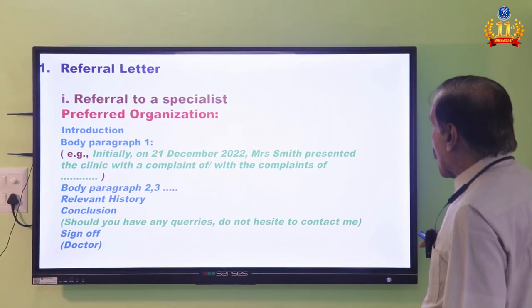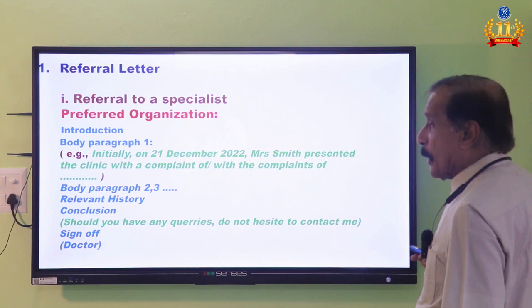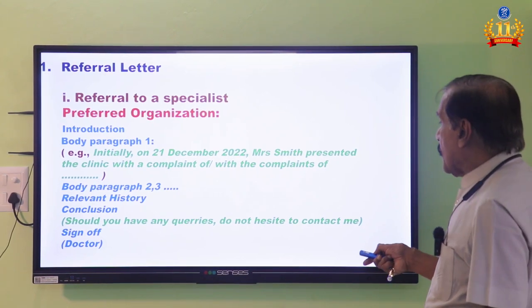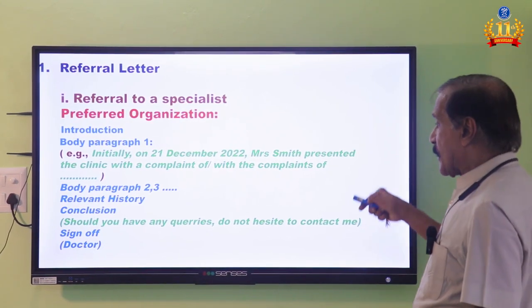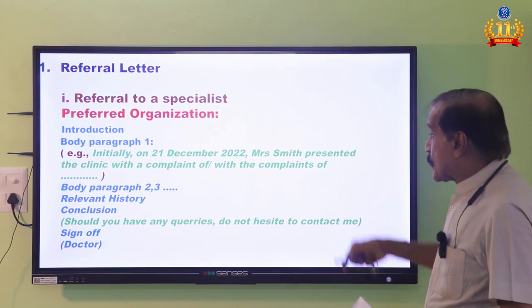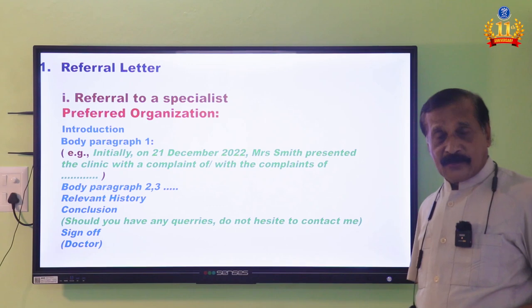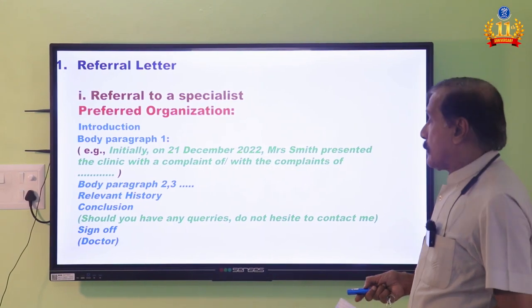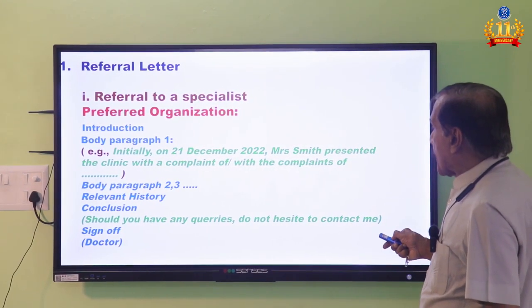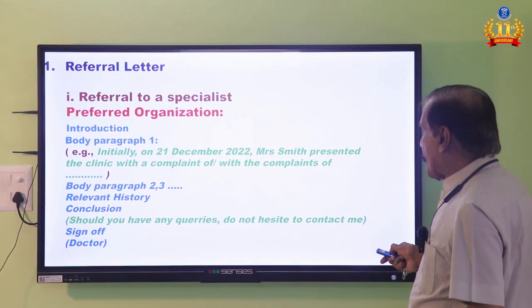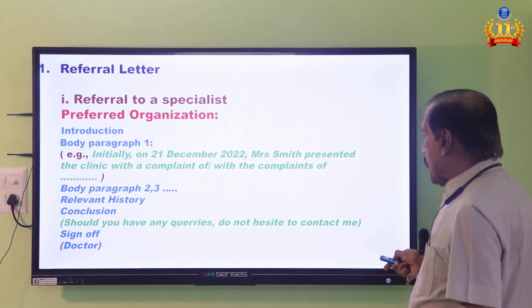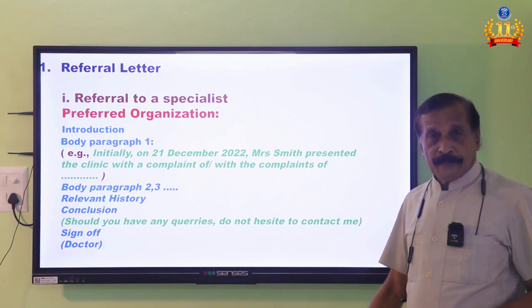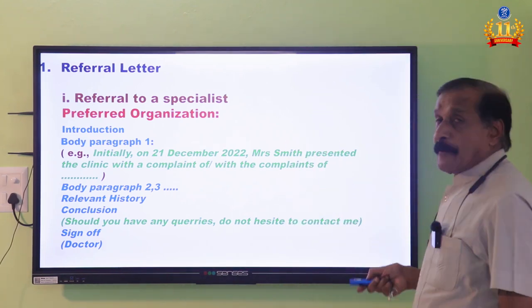According to the official OET site, when writing to a specialist: give an introduction with purpose, then body paragraph one starting with 'Initially, presented,' then write the complaint. Give the rationale for that. Then BP2 uses a signal word such as 'Subsequently' — that will be covered in the next video. The introduction must connect to body paragraph one, which connects to two, two to three, then relevant history to conclusion. The whole letter is a monolithic structure — one cohesive structure.